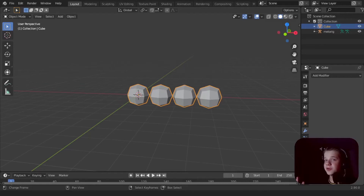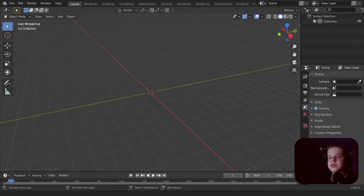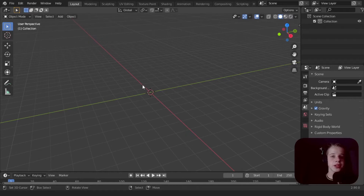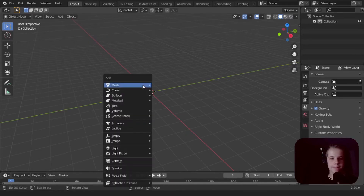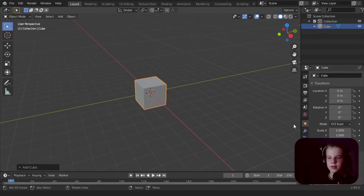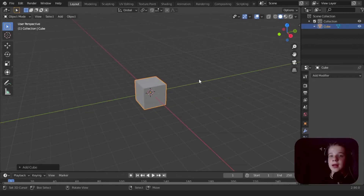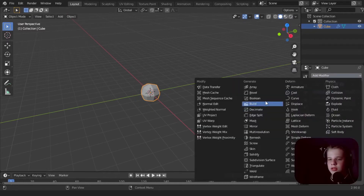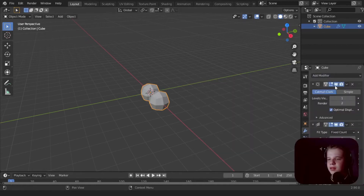Hi guys, welcome back to One Minute Tutorials — tutorials are one minute. In today's video, I'm going to be showing people from software other than Blender how to collapse the modifier stack, as it's called. I had a coaching client that was struggling with this and couldn't find anything on it. In Blender, this is called applying a modifier. So if we add a subdivision surface modifier here...